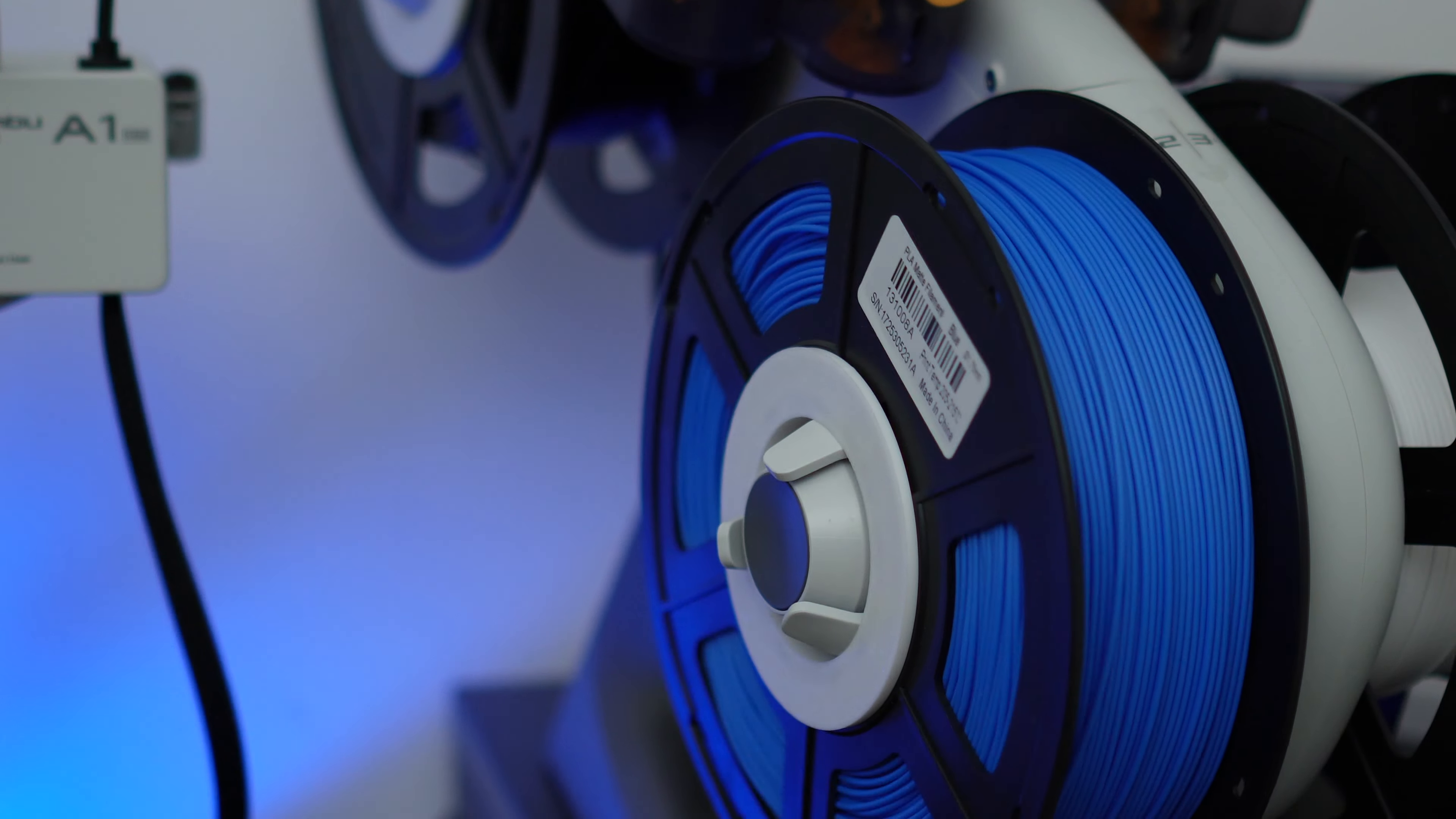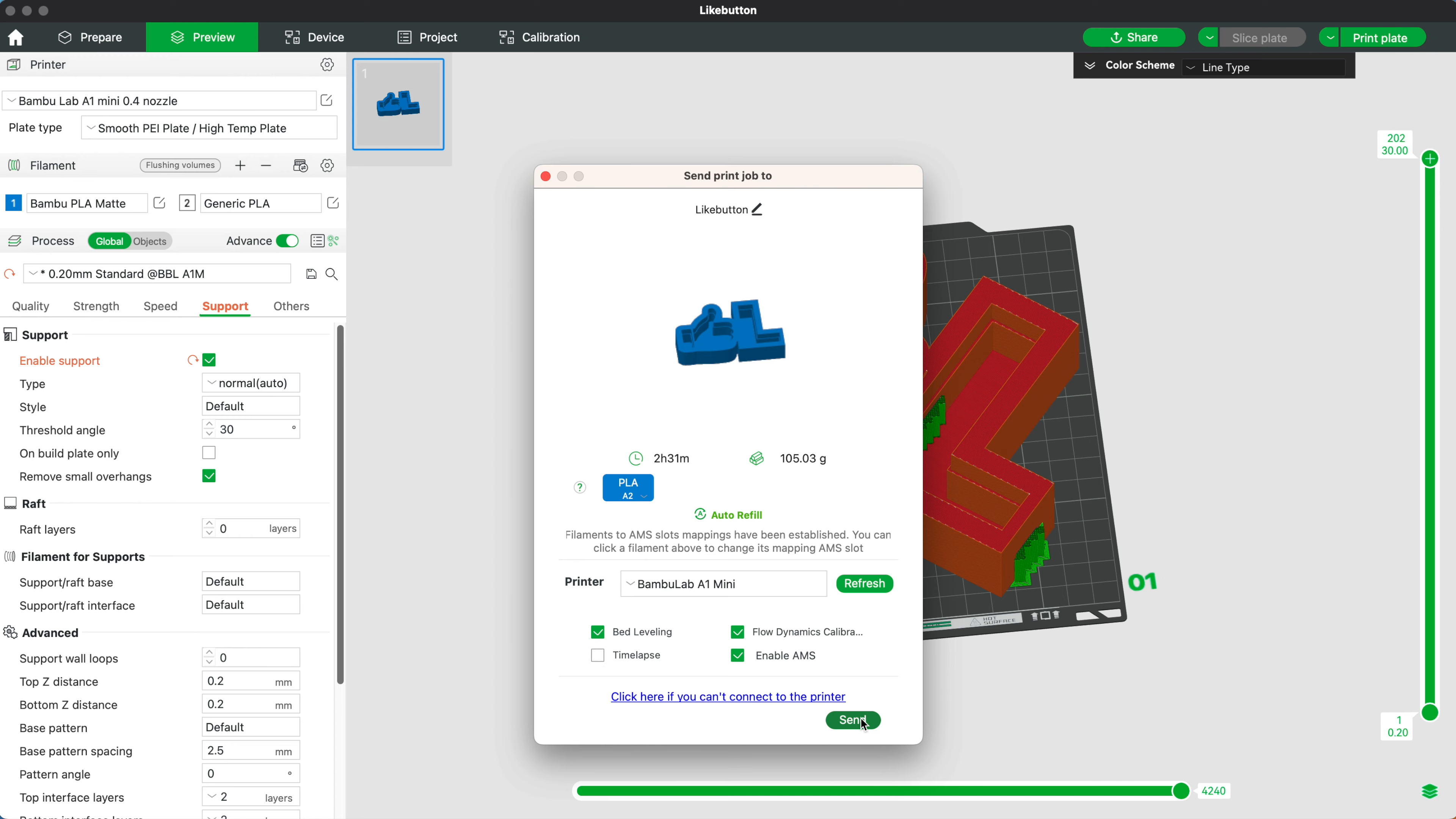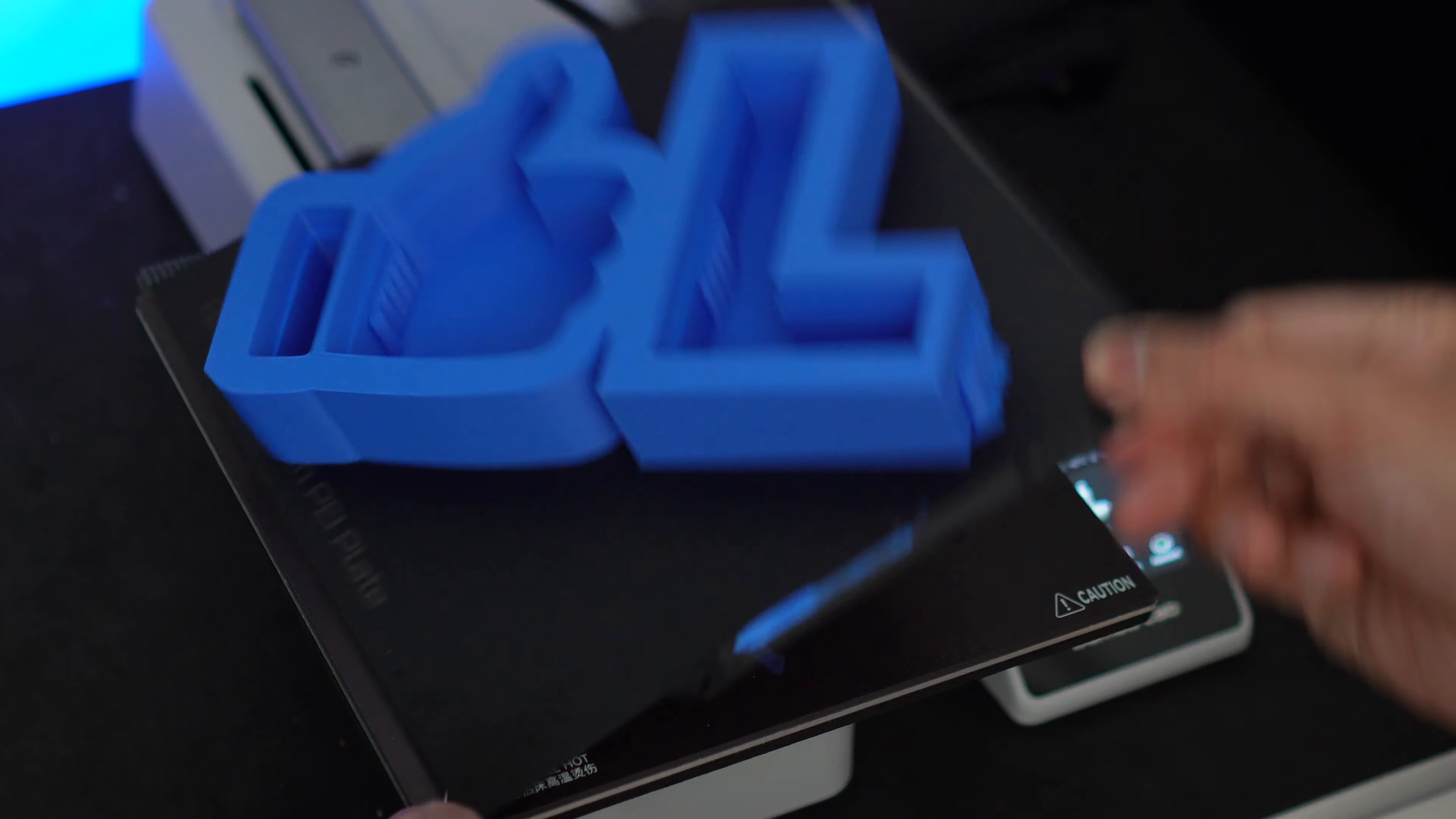For the like sign I'm going to use this matte PLA filament from Sunlou. Now let's load our blue filament and head over to our slicer. Then you want to slice that, hit print, and send it to our printer.